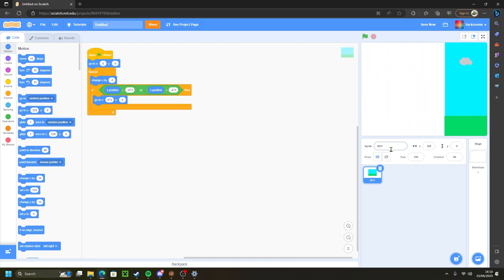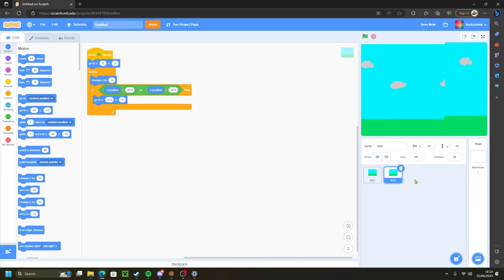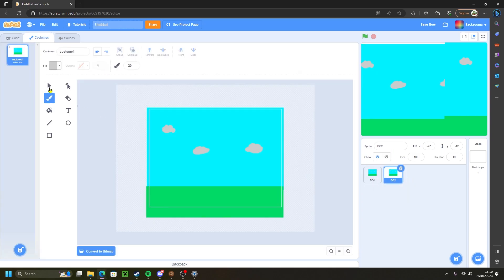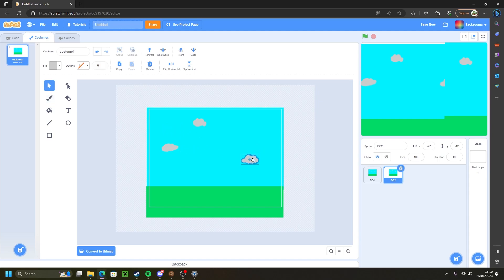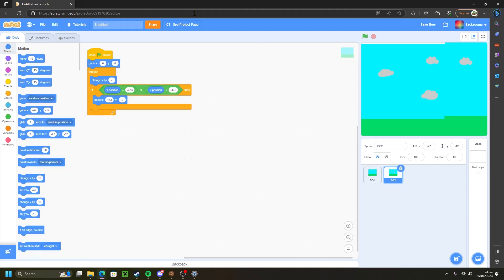To get to the second sprite, all you need to do is just right click on the first one and click duplicate. Now I'm going to change it up just a little bit, add some variation, and for the most part we're going to leave everything the same.